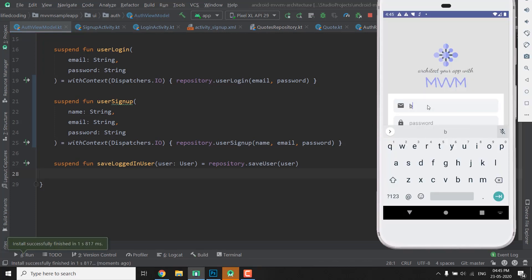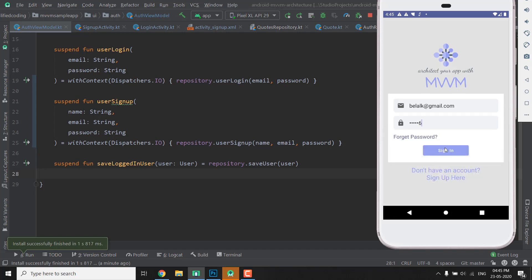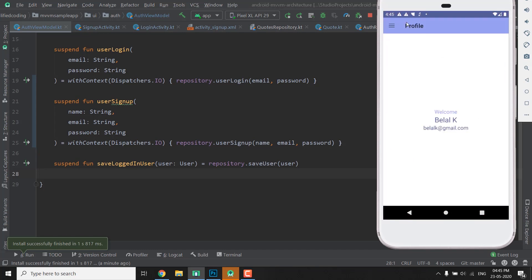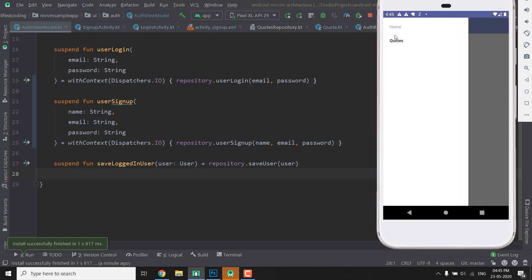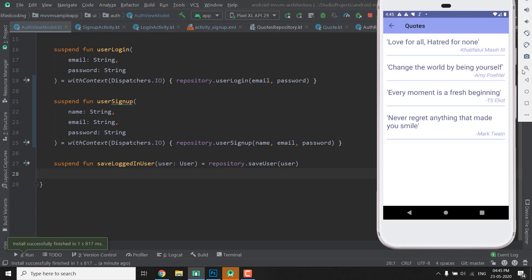Let's try signing in, so we have belalk.gmail.com and 123456 and then sign in. So it is working absolutely fine. Quotes fragment is also working, so the application is working correctly. So that is all for this video friends.